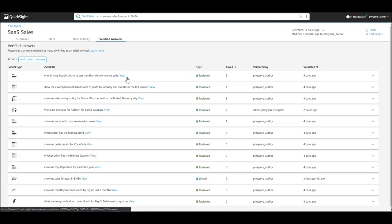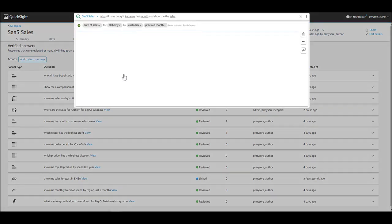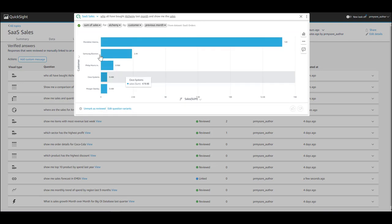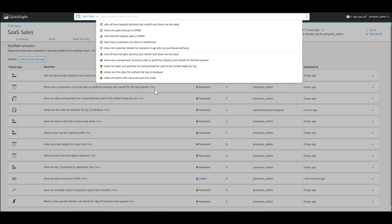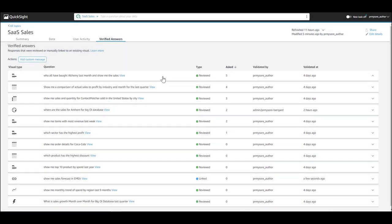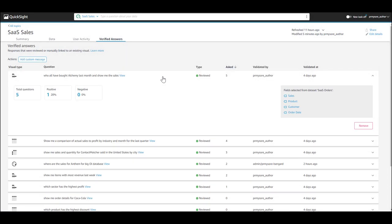Now, let's look at the last tab, which is verified answers. You can select certain answers and mark them as reviewed. It brings in a check mark next to the answer.